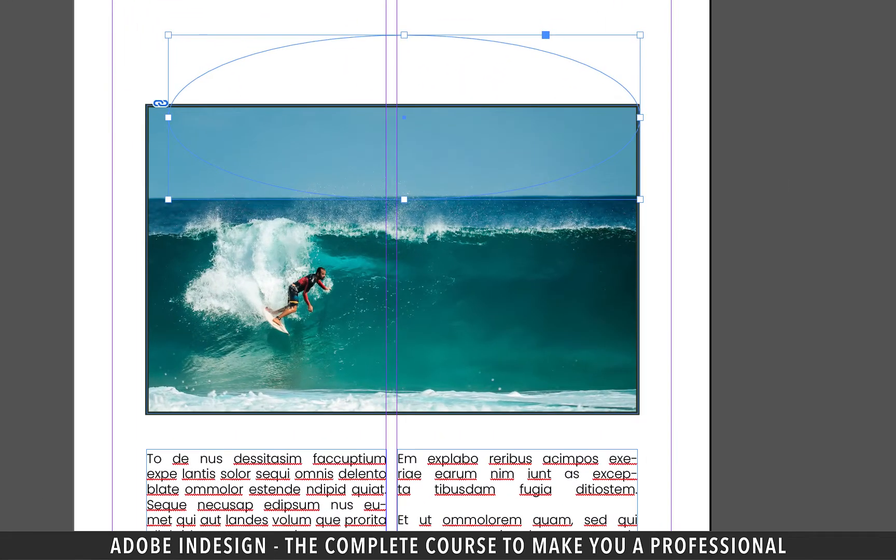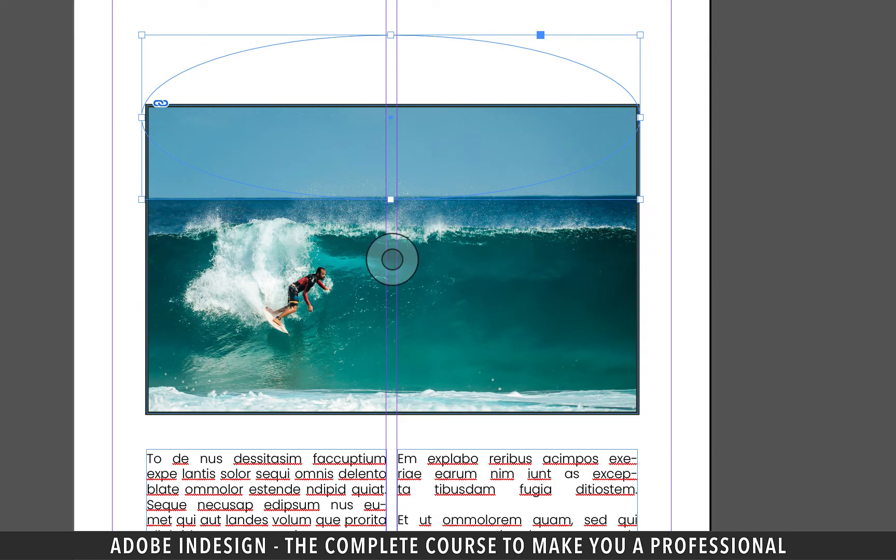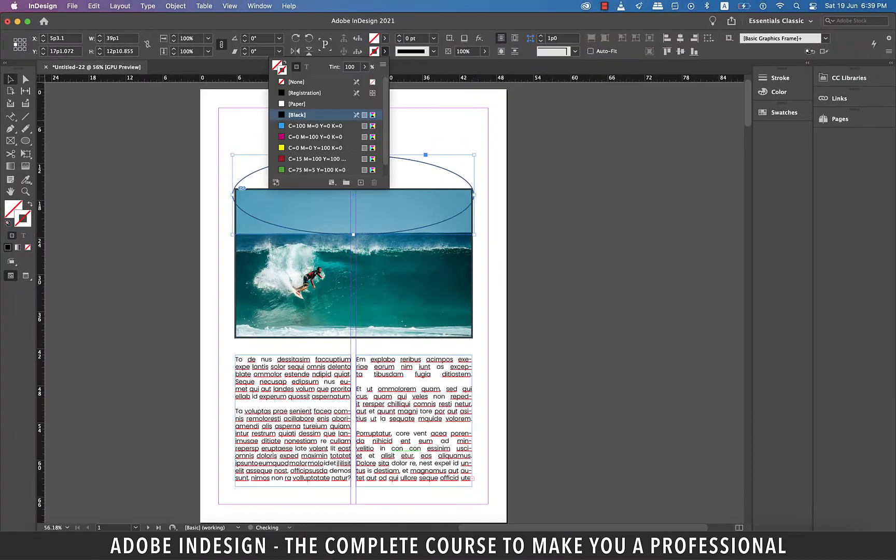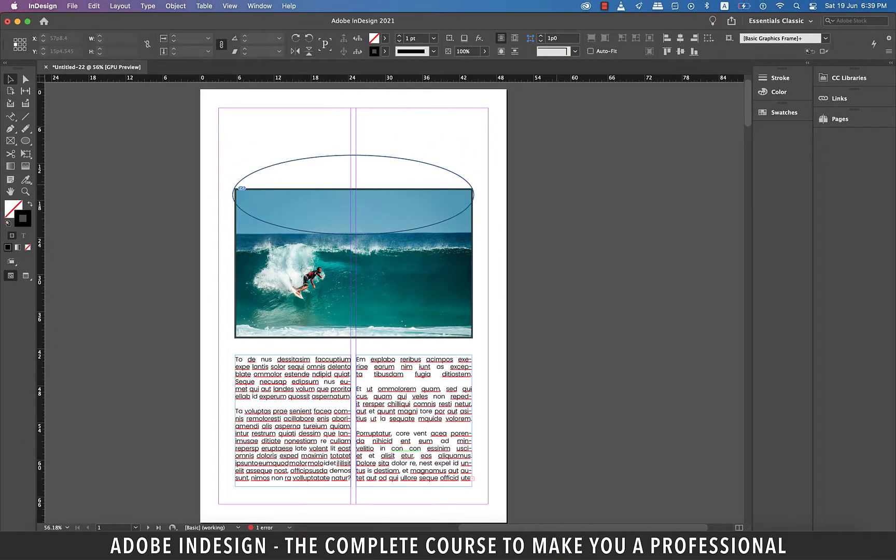Using the selection tool, let's drag the ellipse to touch the corners of the image in order to get a perfect alignment. Once happy with the alignment, let's add a stroke color to our ellipse.